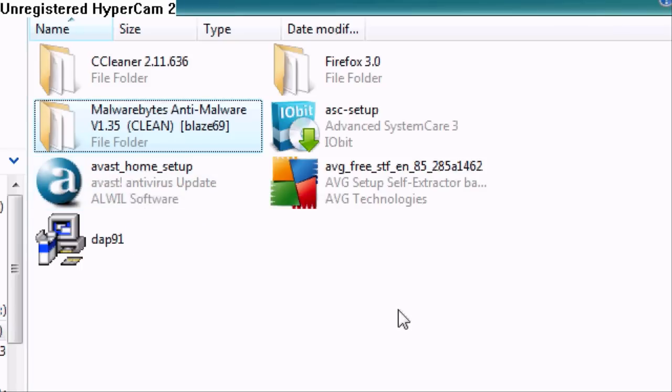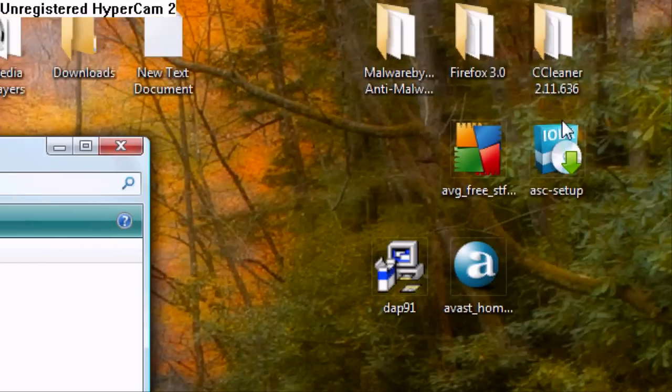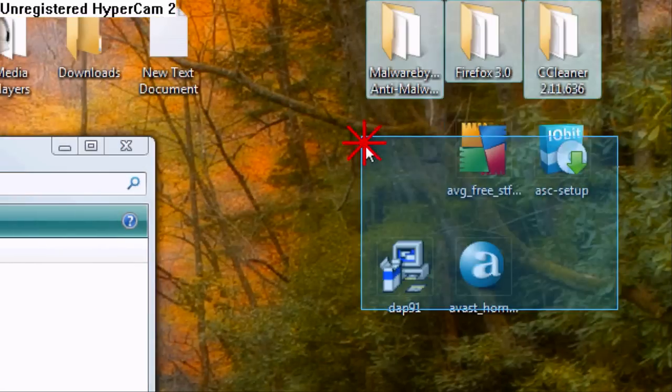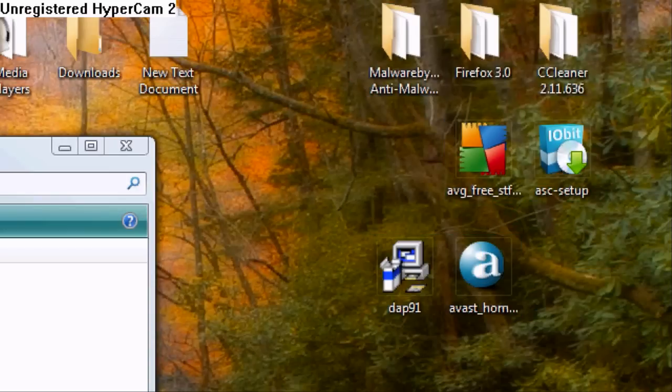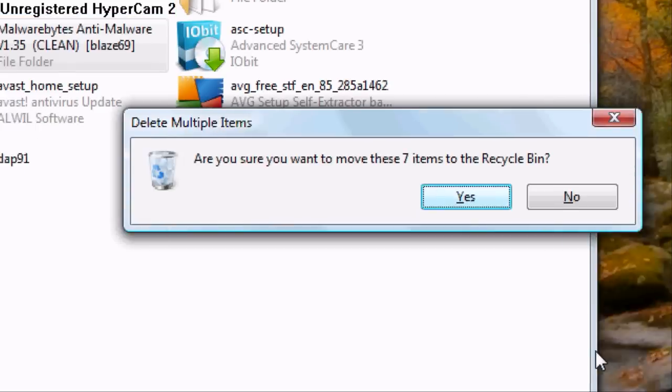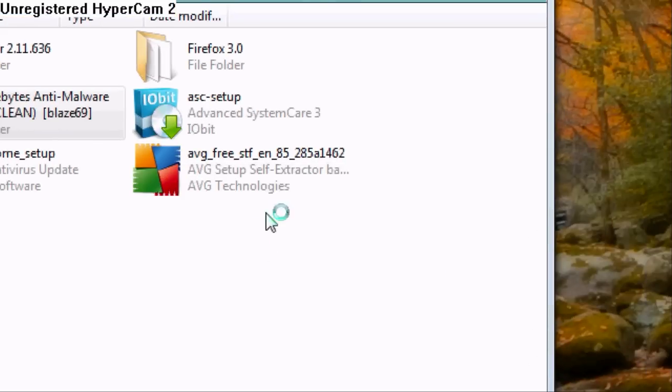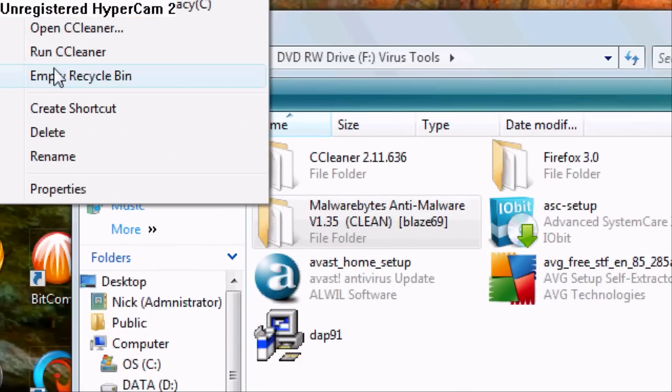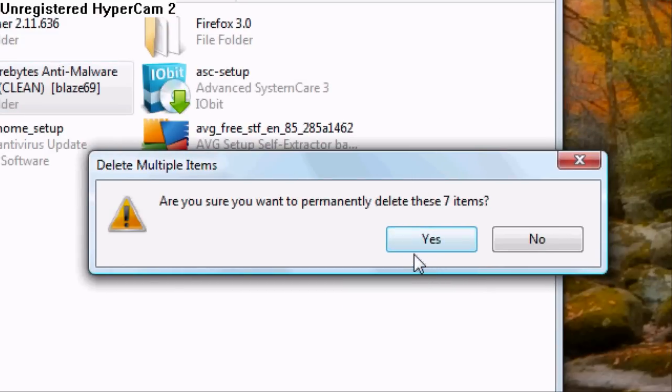But now I have just shown you how to put programs onto your CD. When you're done with these, once it's on there, here's what I like to do to save room: delete. And then yes. And now I just saved myself about a gigabyte.